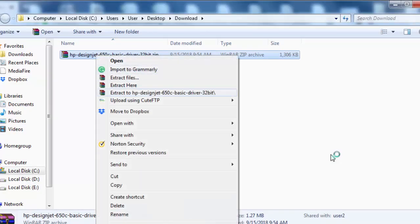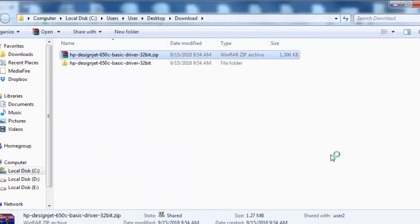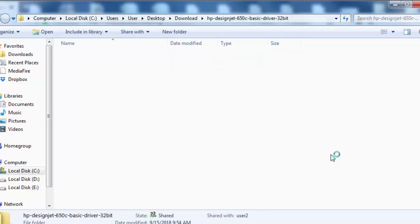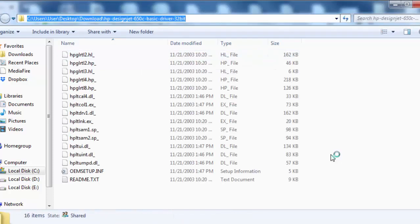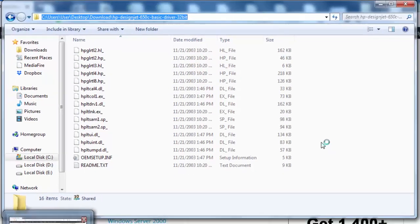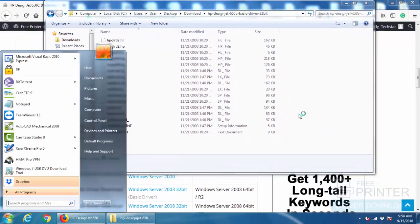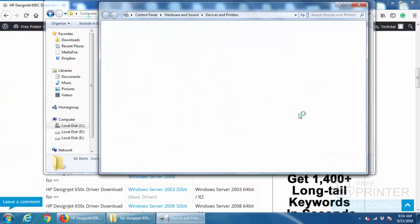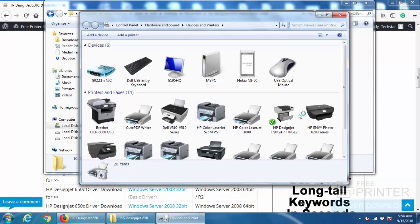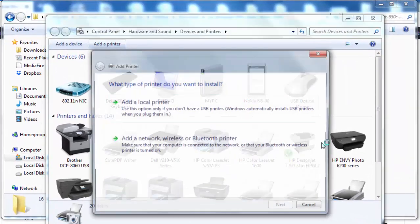Go to the downloaded location and extract the file. It is a zip file, so you need to extract it. After extracted, open the folder and copy the folder location. Now go to printers and scanners. Click on add a printer.